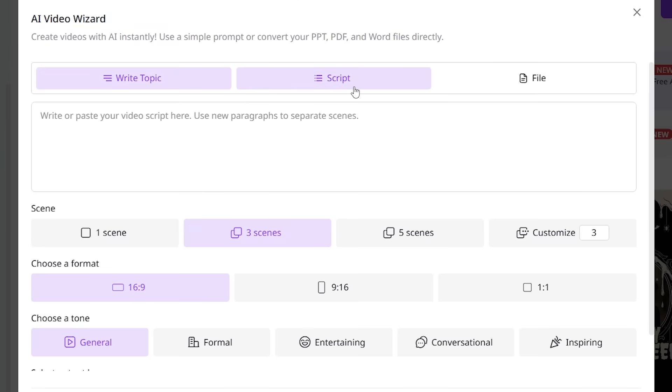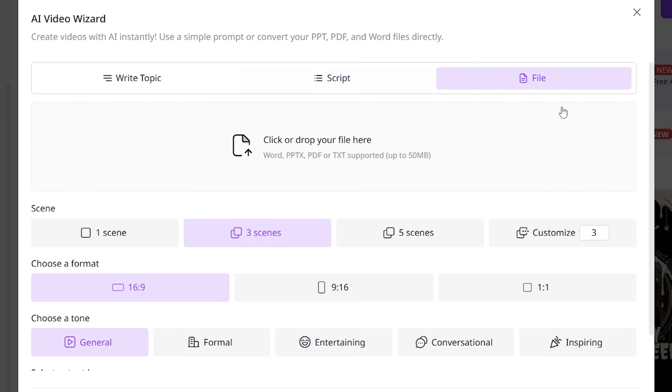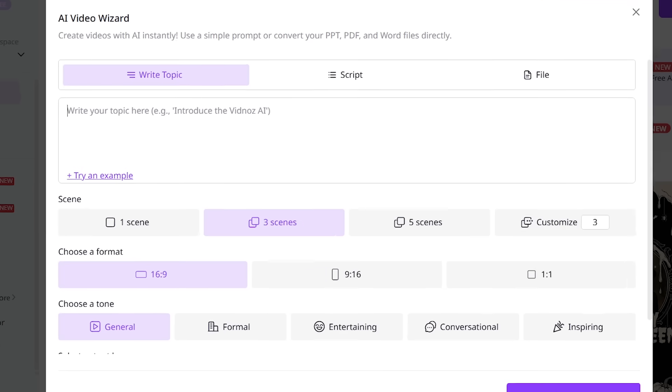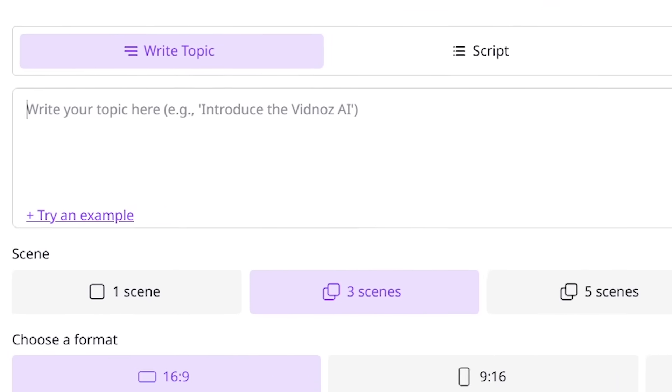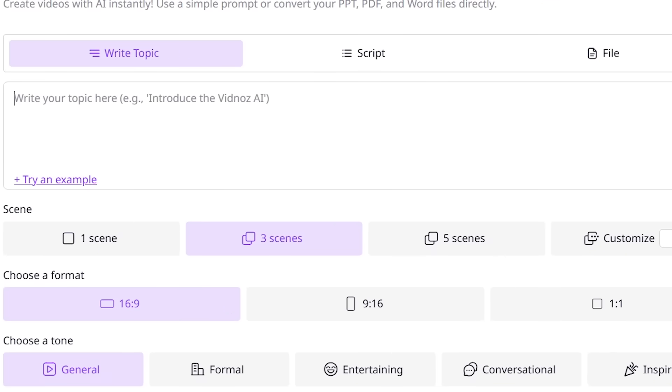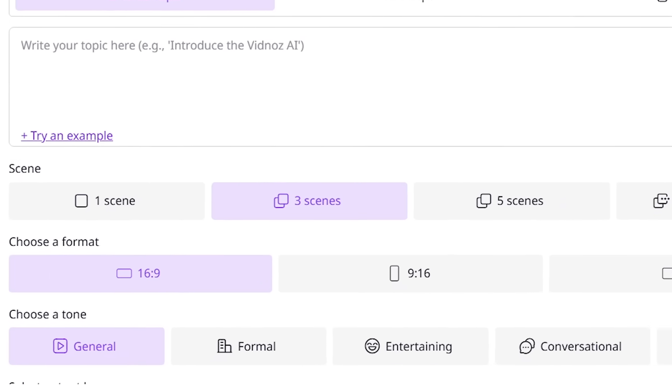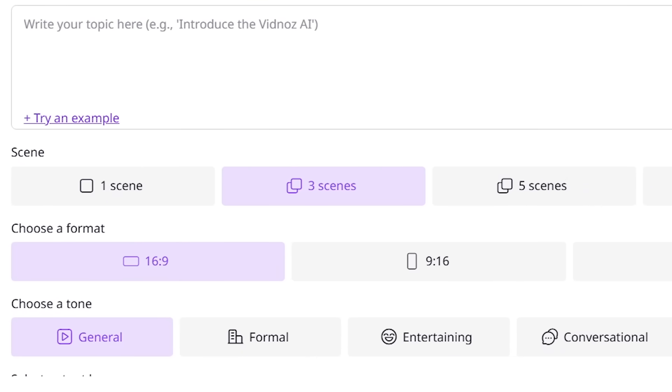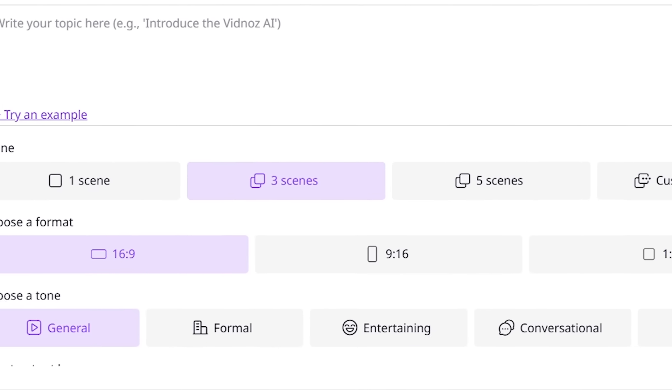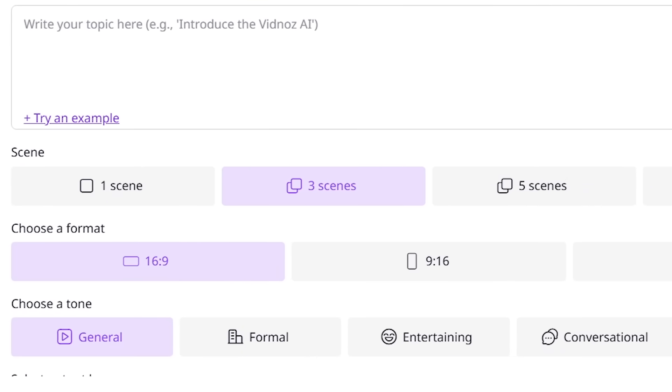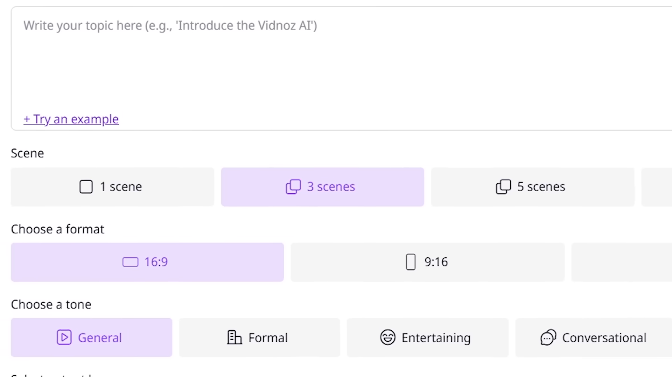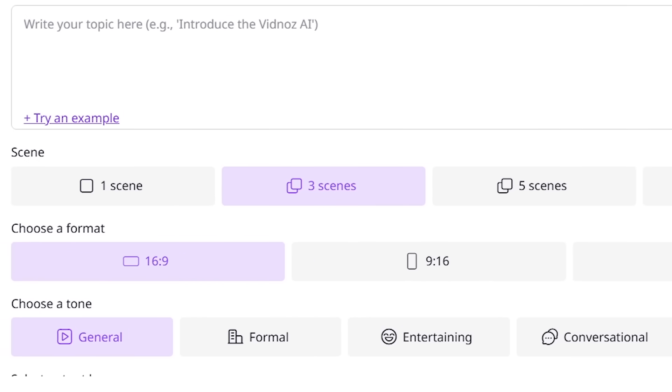You can tell it what kind of video you want by typing a simple idea, adding a script you've already written, or even uploading a file. You just tell it your topic, how many scenes you want, the video size, like for YouTube or TikTok, and the feeling you want it to have, like happy or serious.